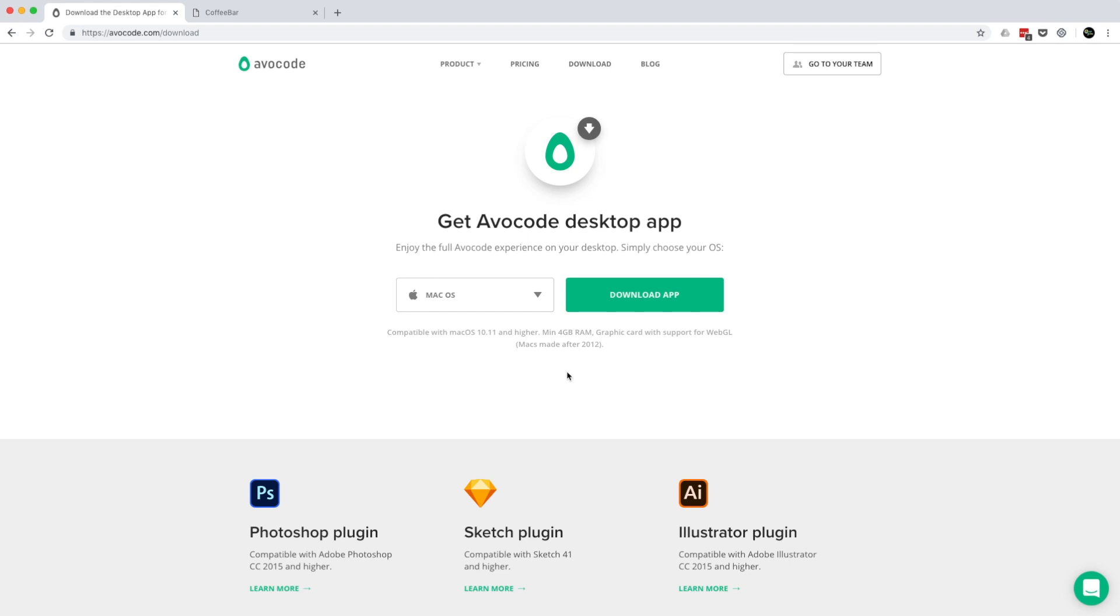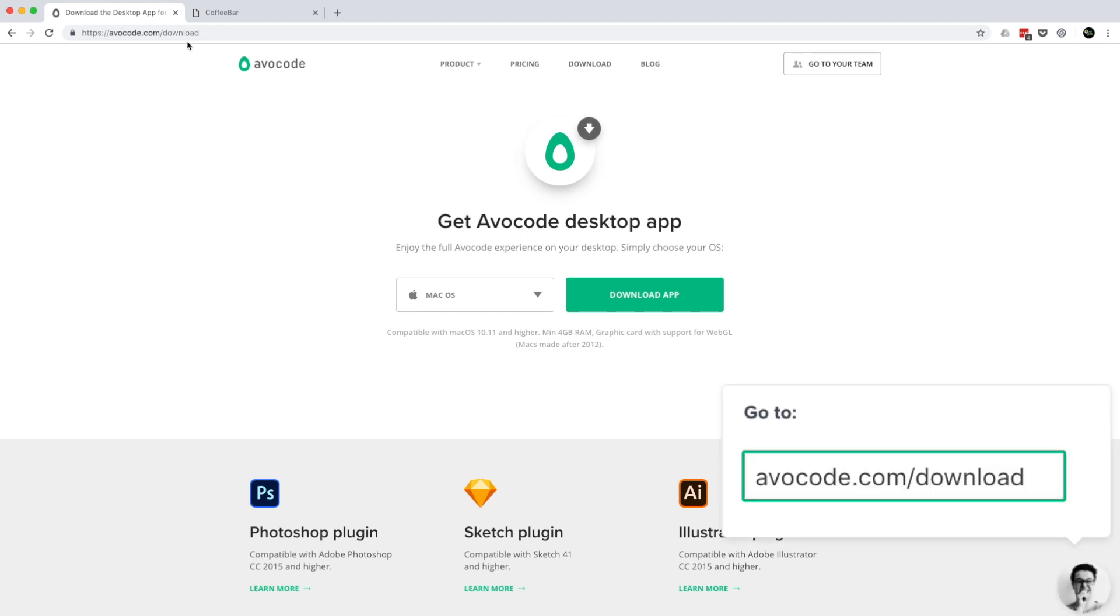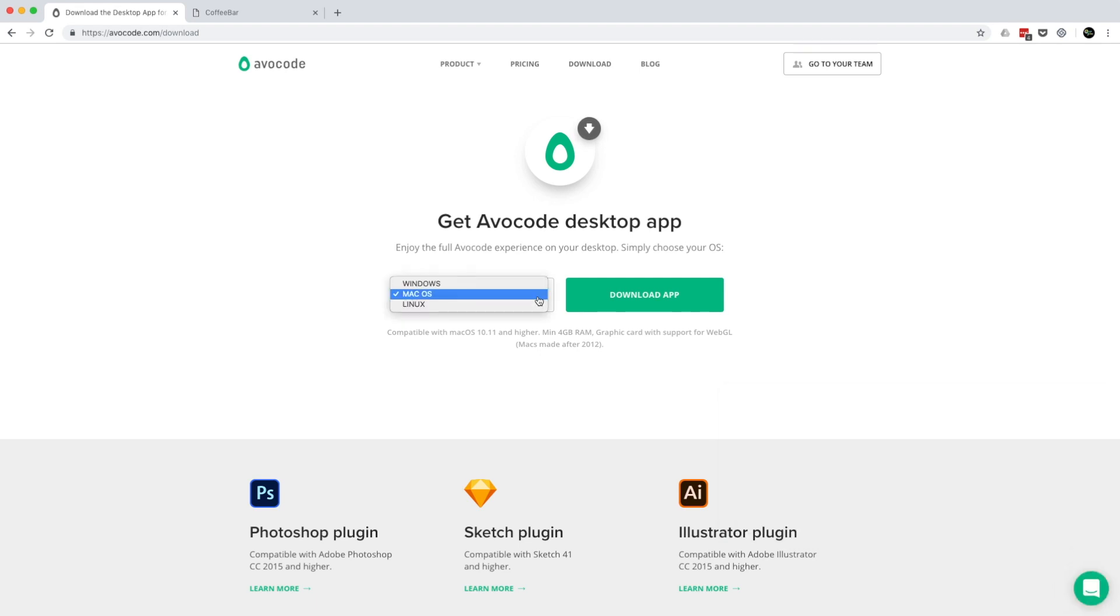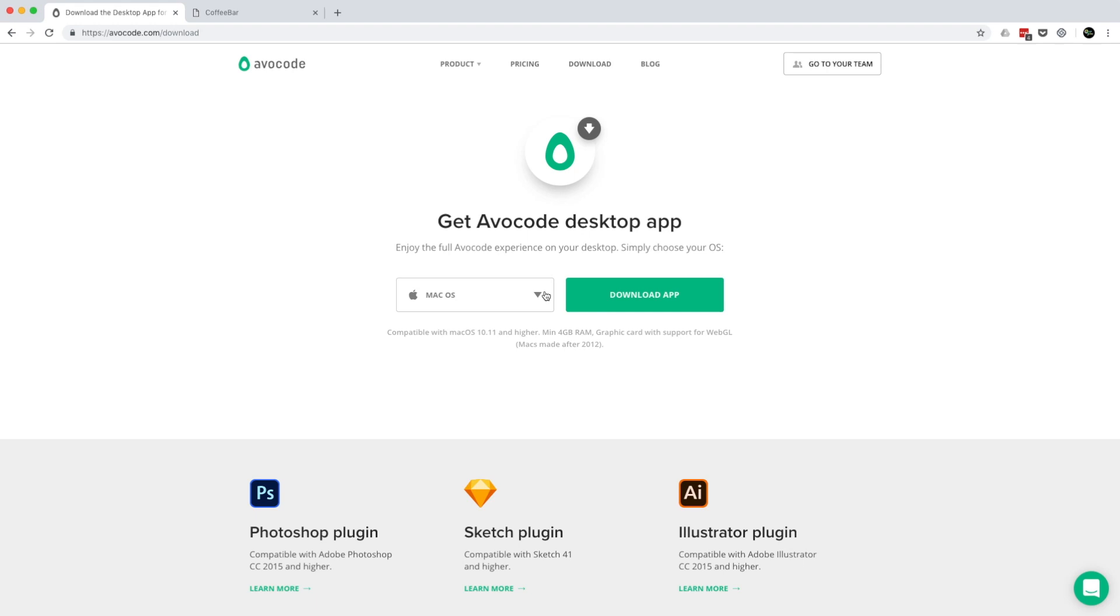So if you'd like to download the Avocode desktop app, just go to avocode.com/download and then choose the platform if you're on Windows, Mac, or Linux. I'm currently on Mac, so I'm going to leave it on Mac OS.